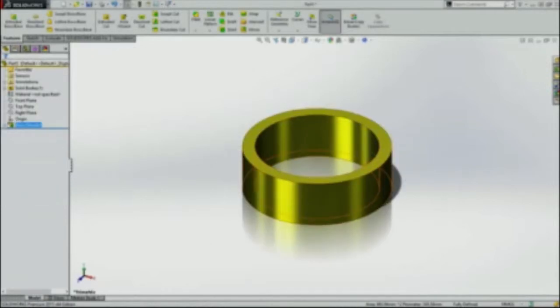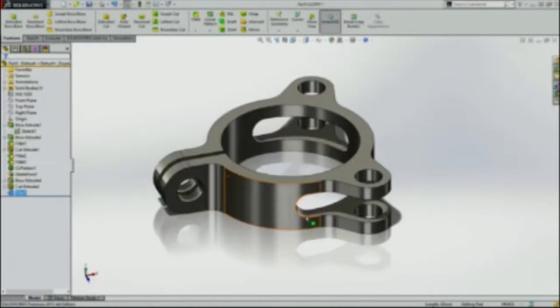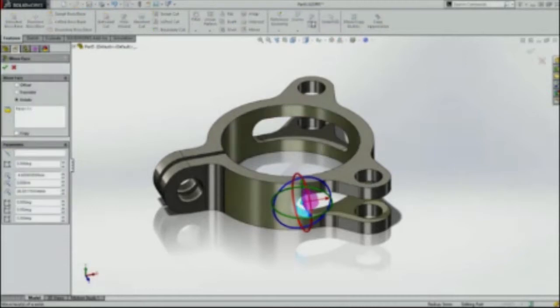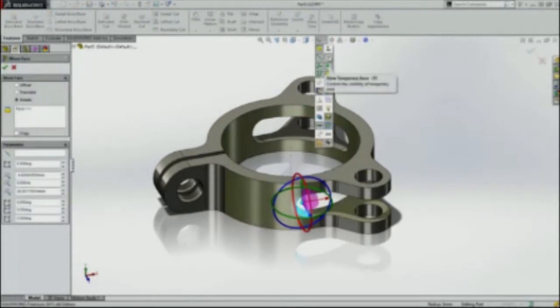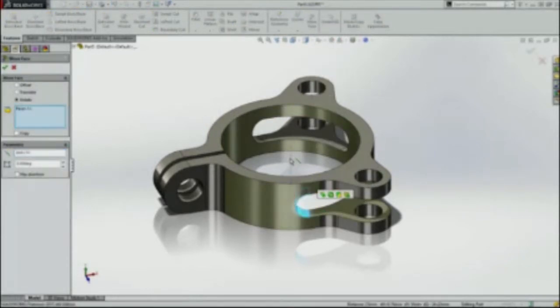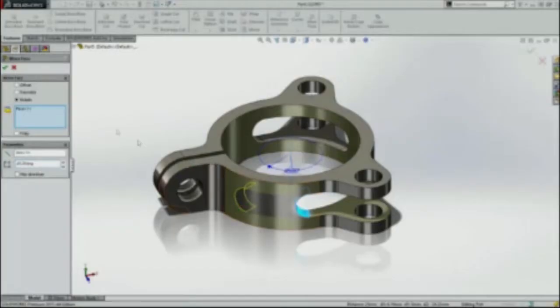We'll do the same thing with that boss. Now we need to get that face moved around. Some people did the hack and whack method and they cut it away and redid the fillets. I'm going to use move face. Just going to grab that face. I'm going to use the rotate option in move face about the temporary axis.